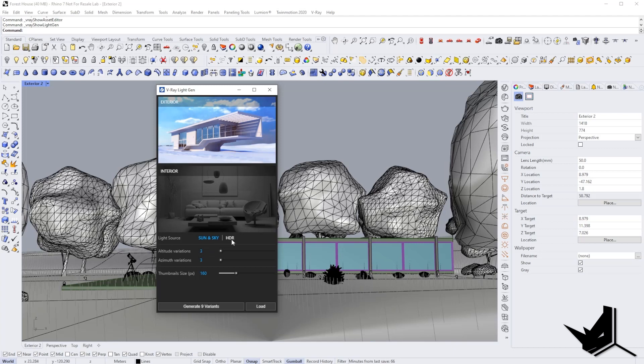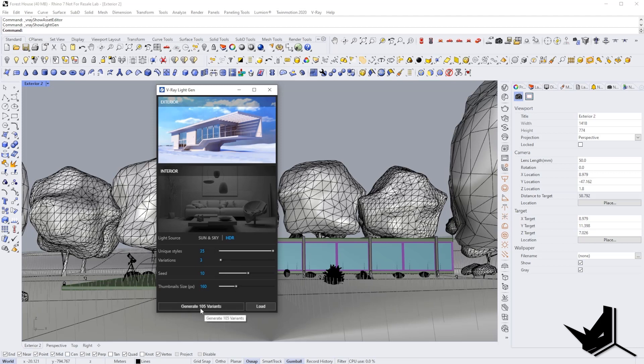However, if you choose HDRI, you will see that we have around 35 HDRI images, and we have three variations per each one. That means we're going to get 105 variants.